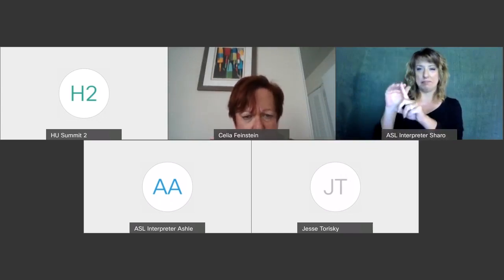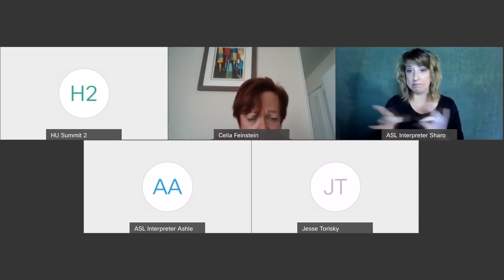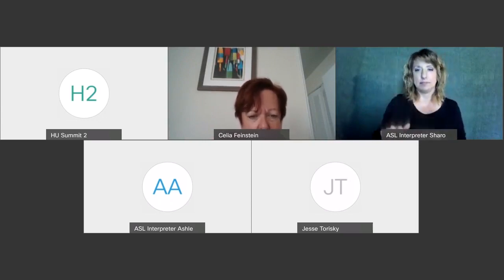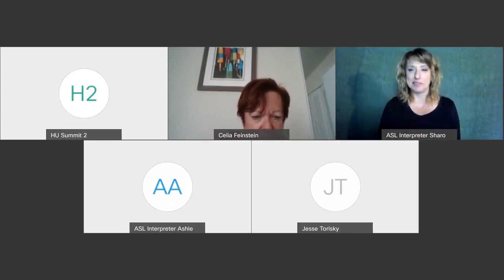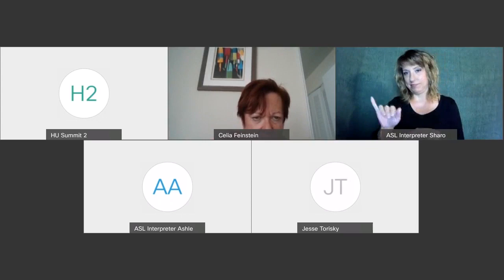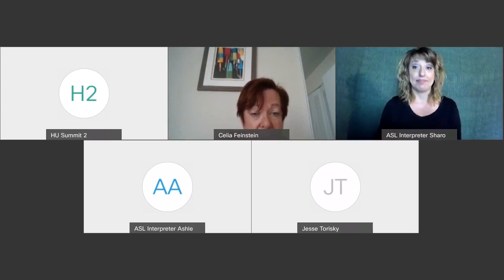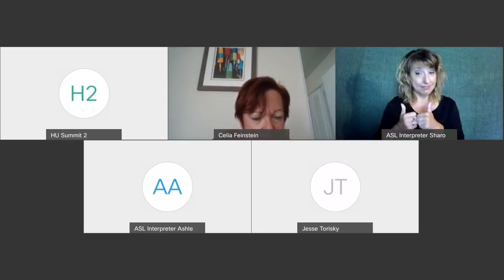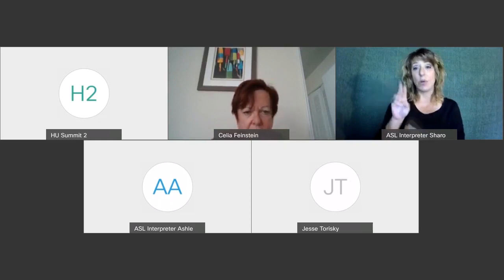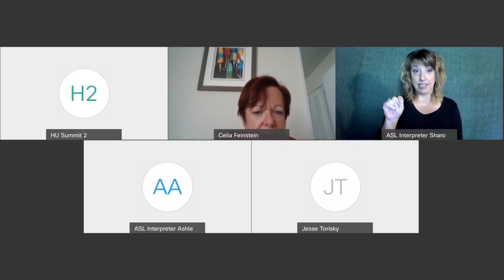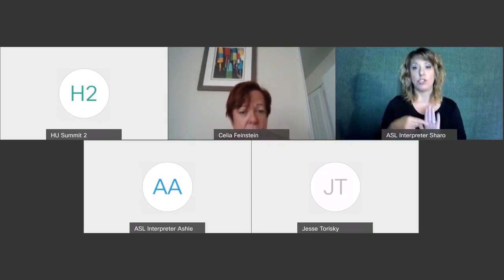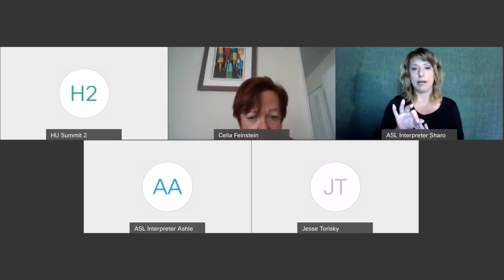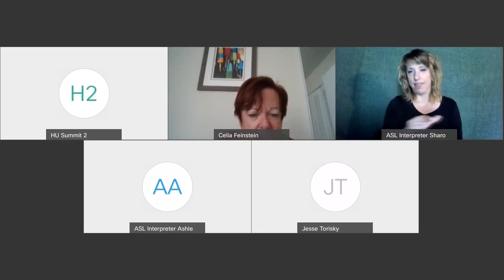You can post general comments in the chat box, but if you have a question for the speaker, we ask that you type it in the question and answer box and then hit enter. There is a closed captioning function. To show captions, select Webex Assistant in the lower left of the screen and click show closed captions. To hide captions, select hide closed captions or select X in the caption.